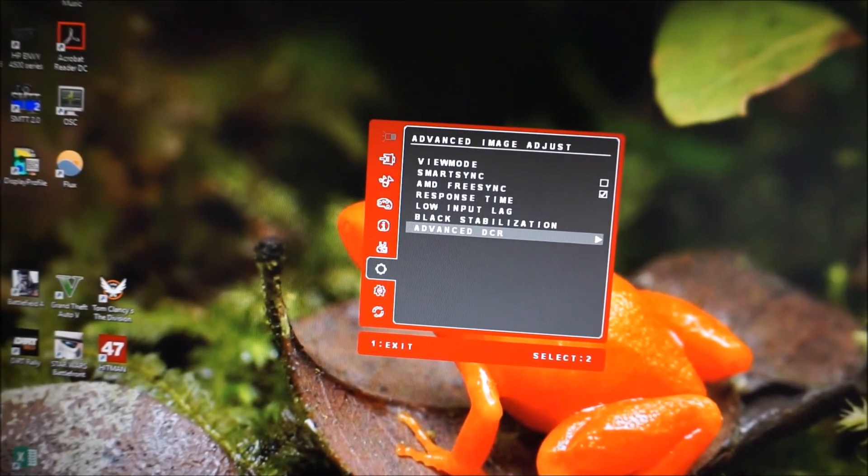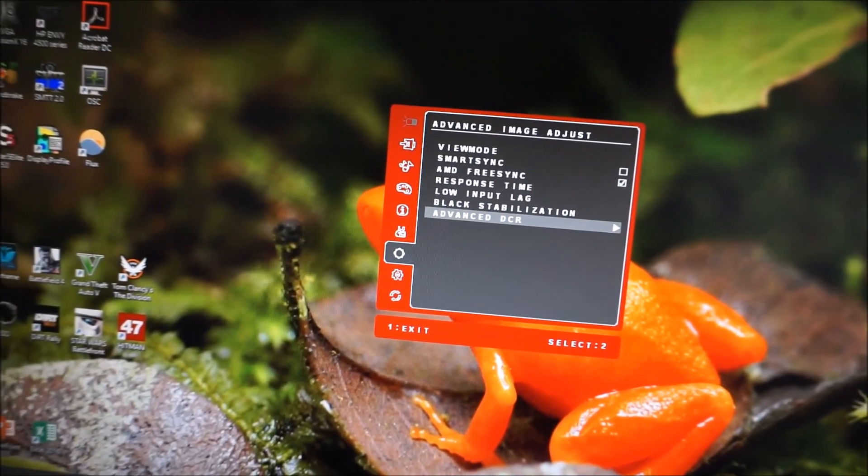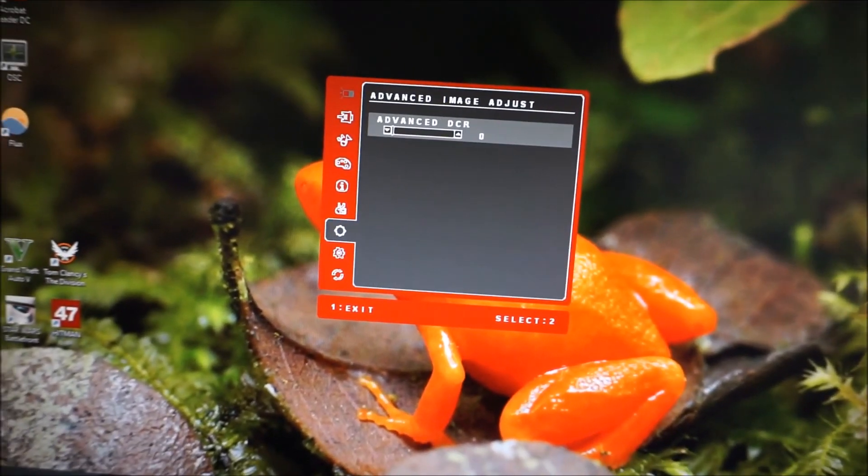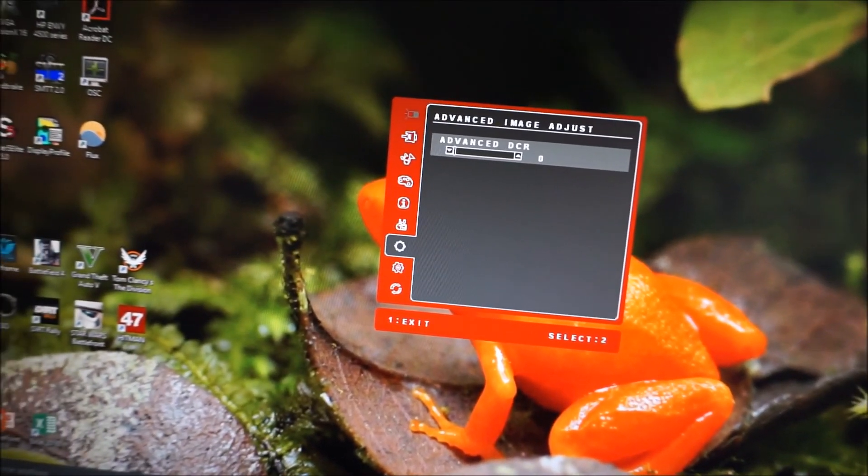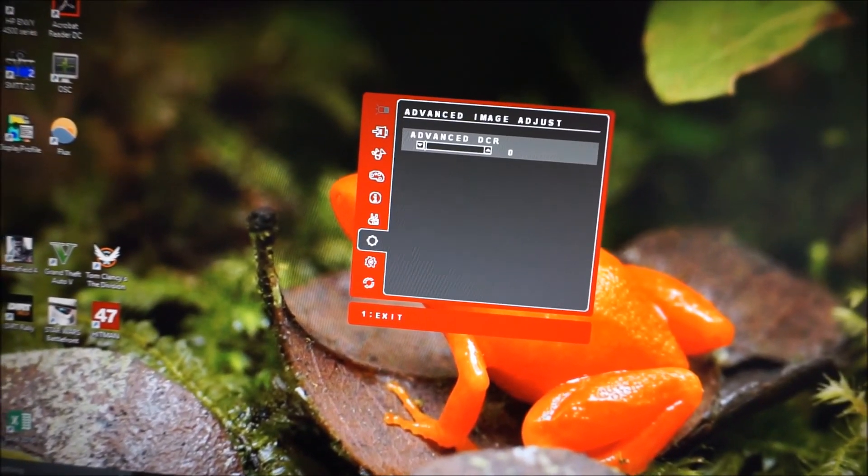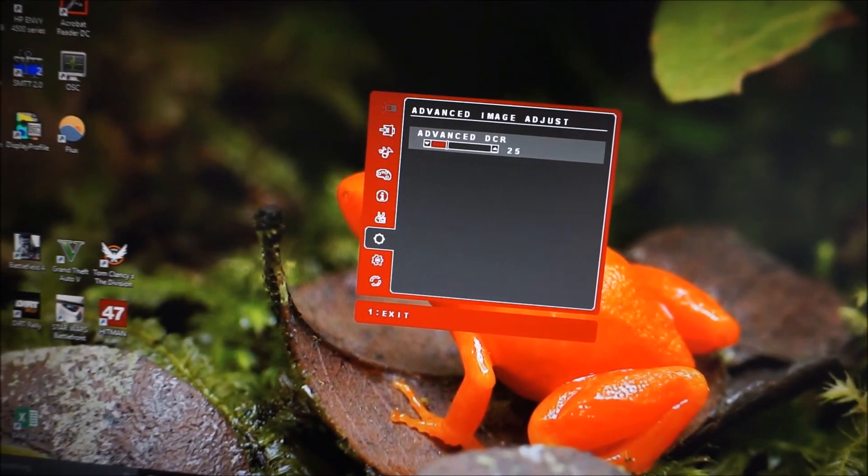Advanced DCR dynamic contrast ratio, which is explored in the review. Dynamic contrast setting has various different levels you can set that to.